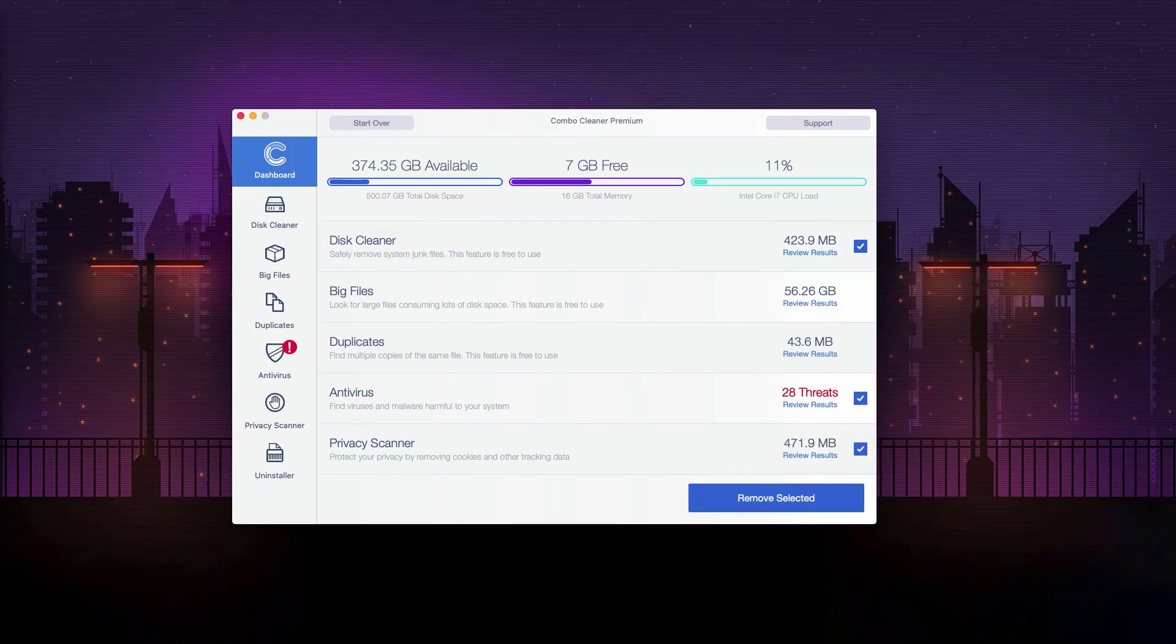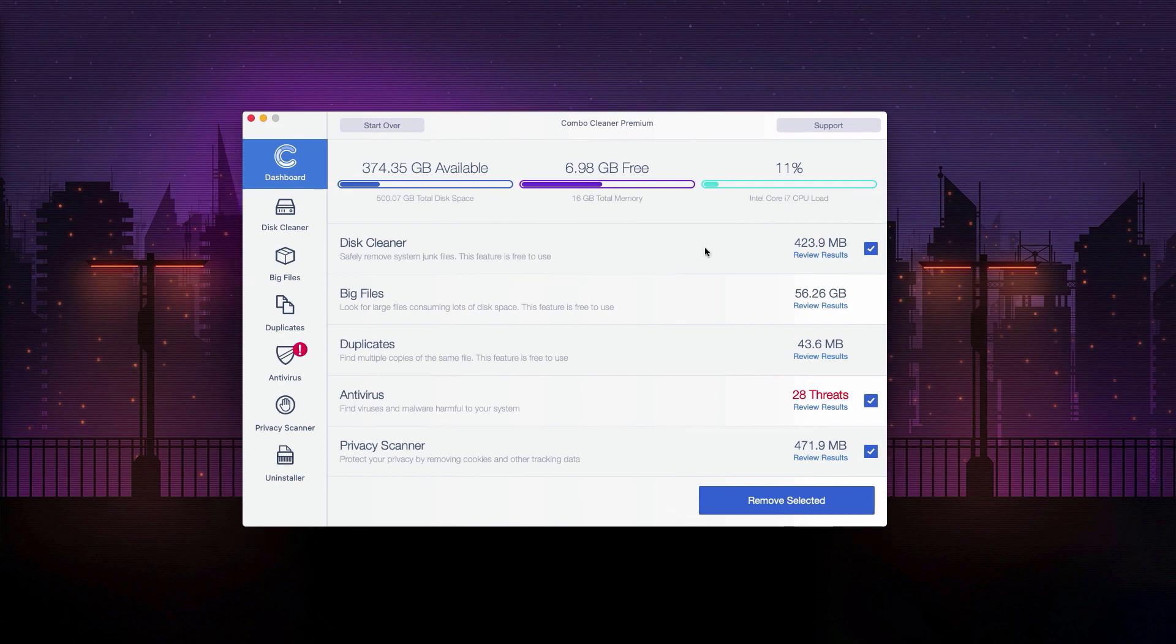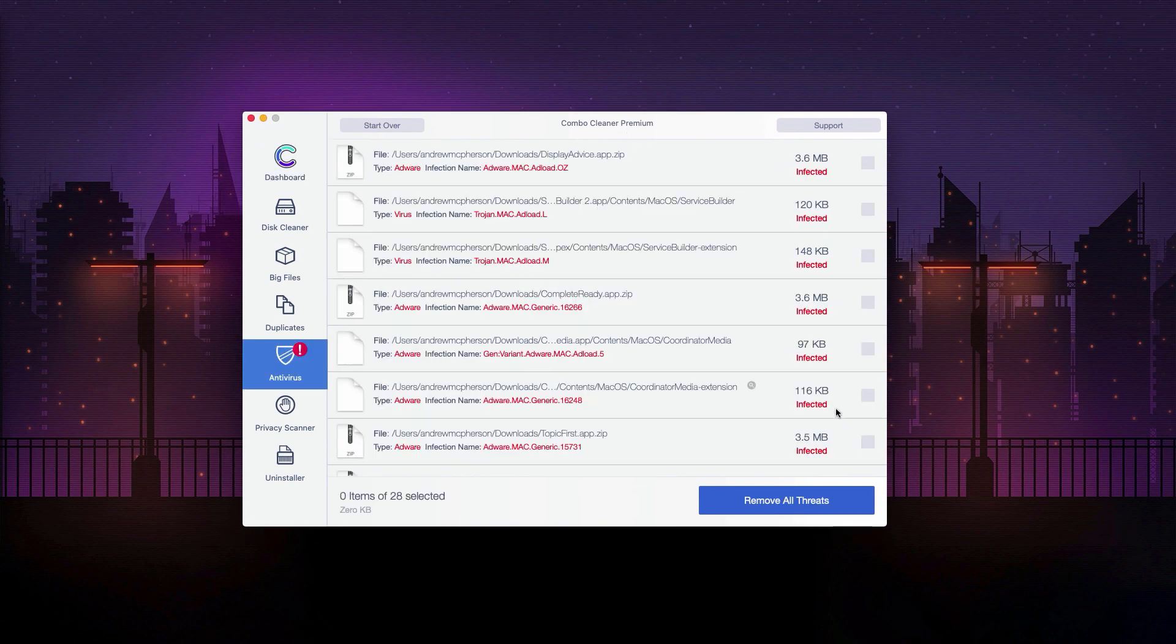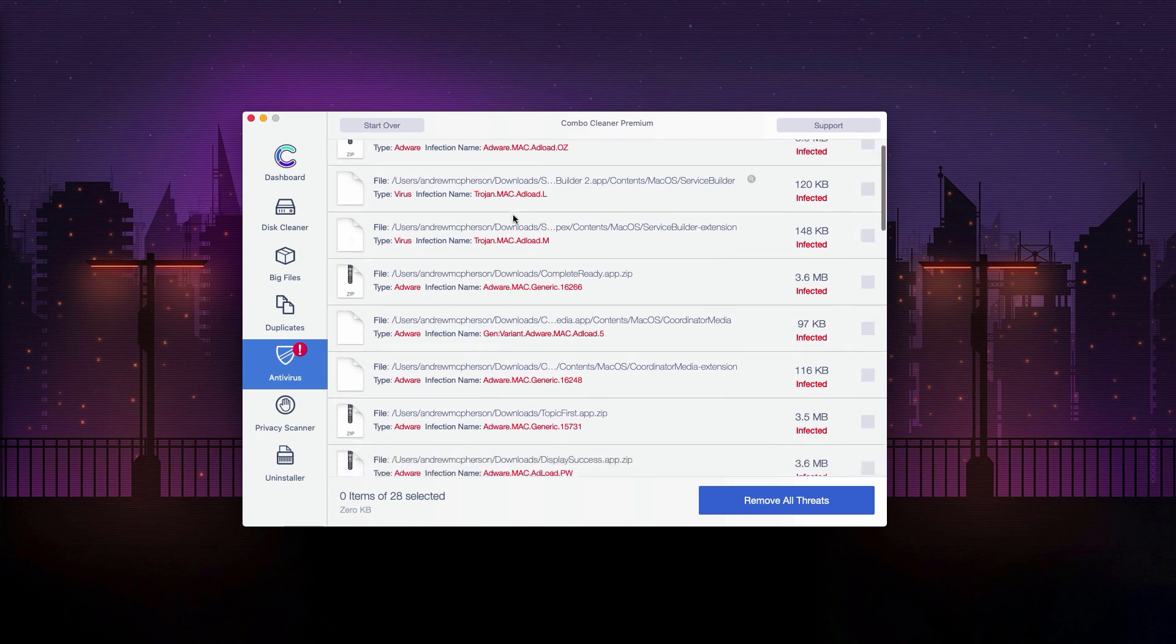This is the end of scanning by Combo Cleaner antivirus. As you see, so far 28 threats were found in our computer. Now, if you click on review results, you'll be able to see the detailed description of each threat and, by the way, their location will also be provided.